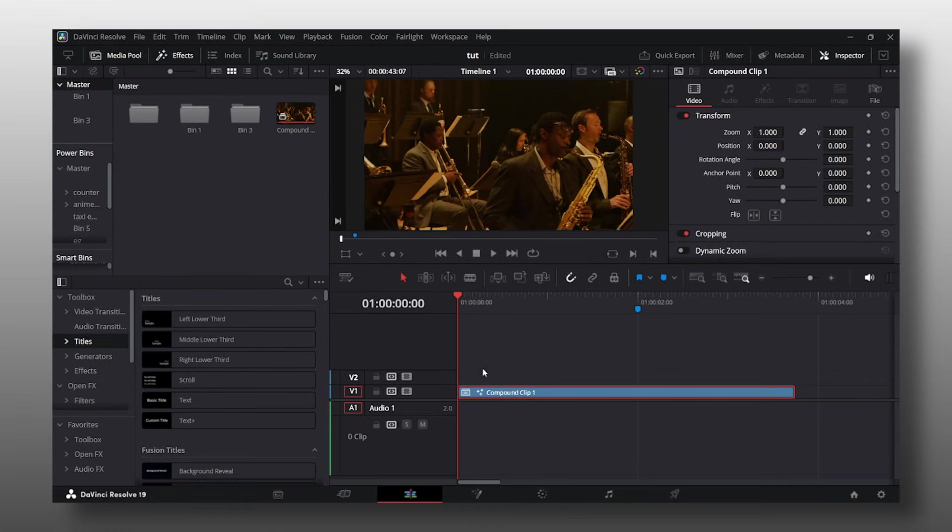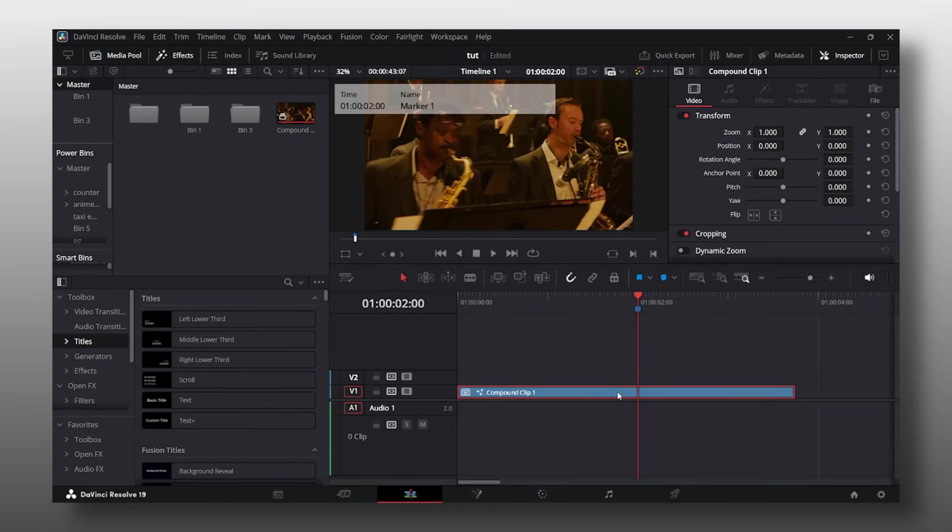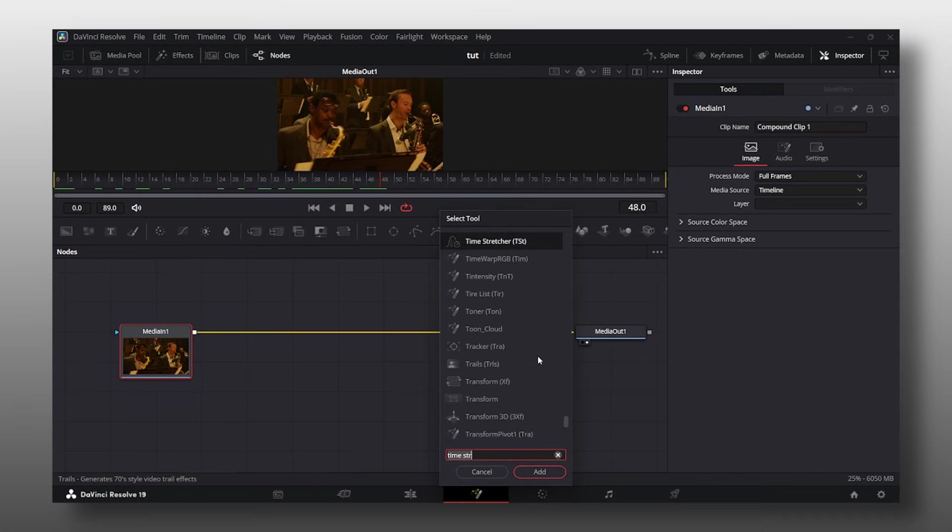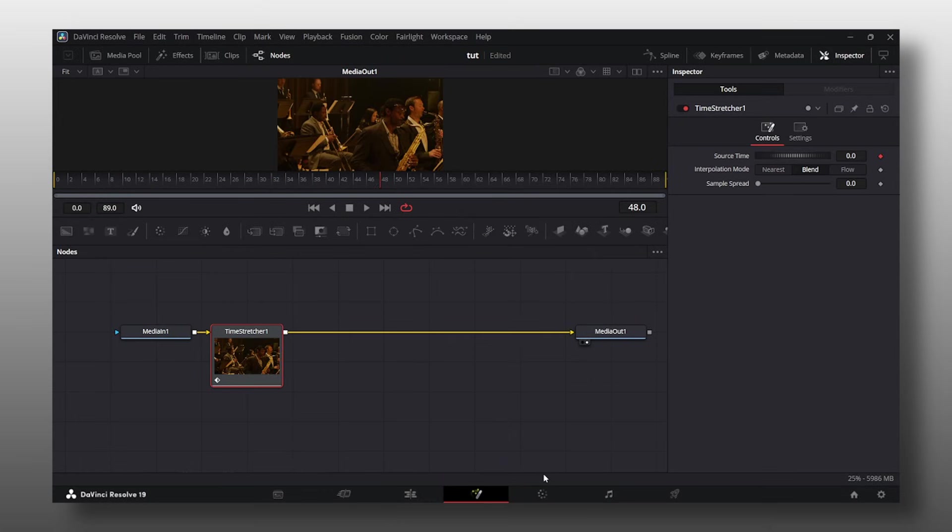So let's say you want your time remap to start from here and end at the marker right here. We're going to go to the marker, open our clip in fusion, and hit shift spacebar. From there you're going to type in time stretcher. Add it to your node tree and it's going to automatically add a keyframe on the source time.